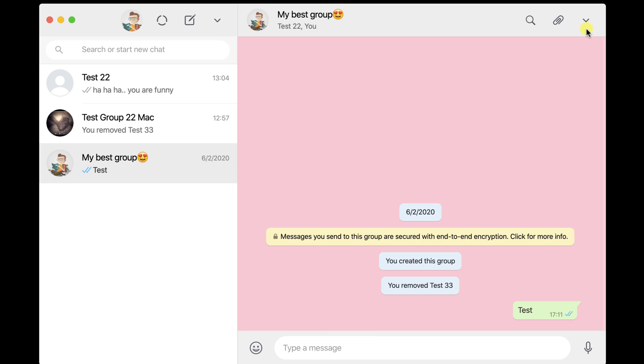You can send images the same way even on groups and people. Click on the top icon.